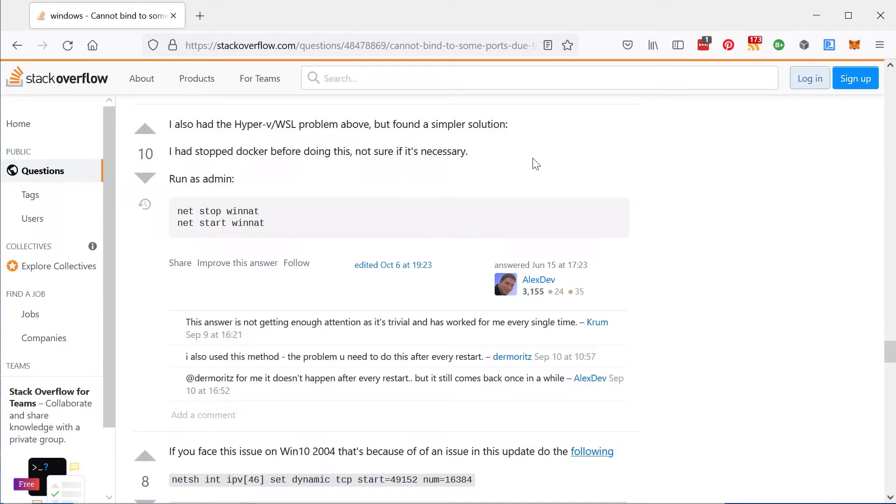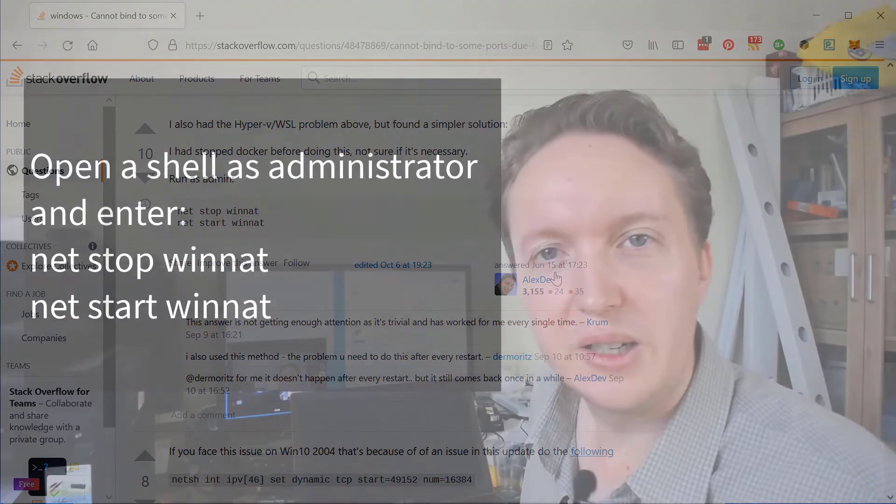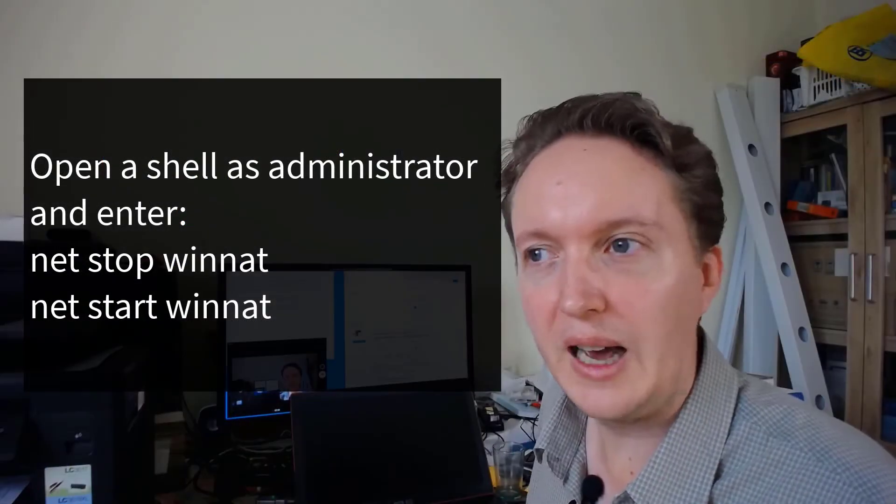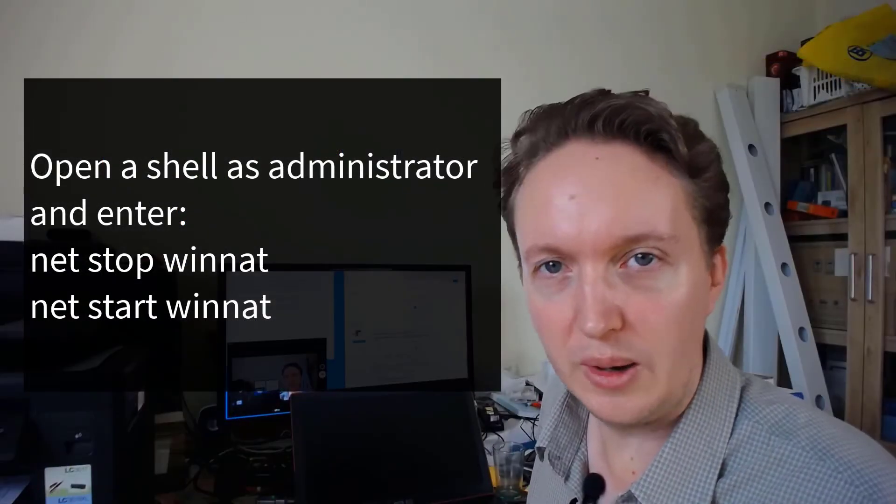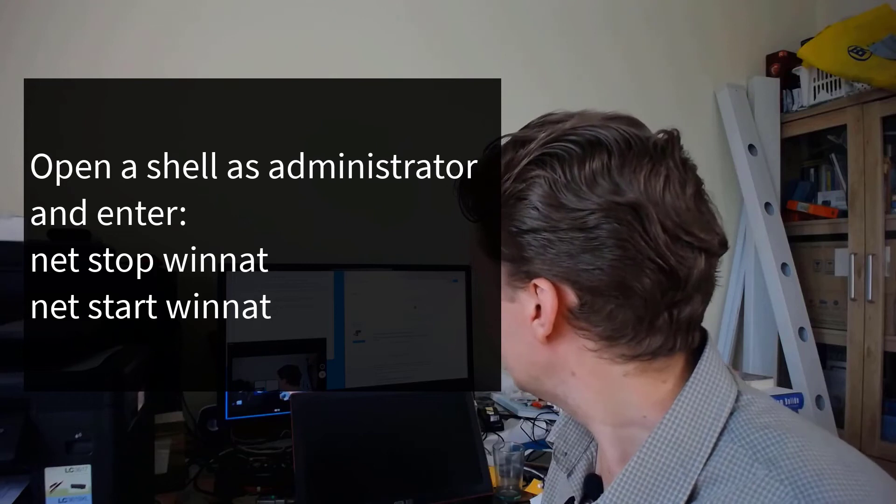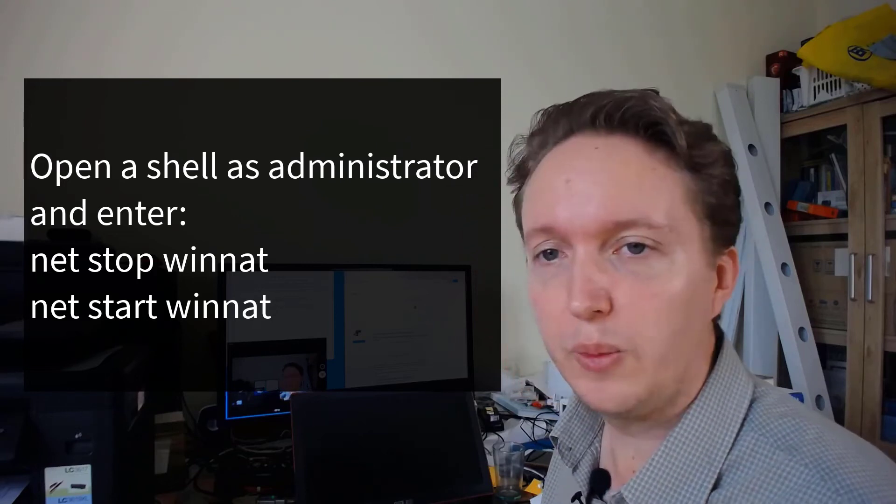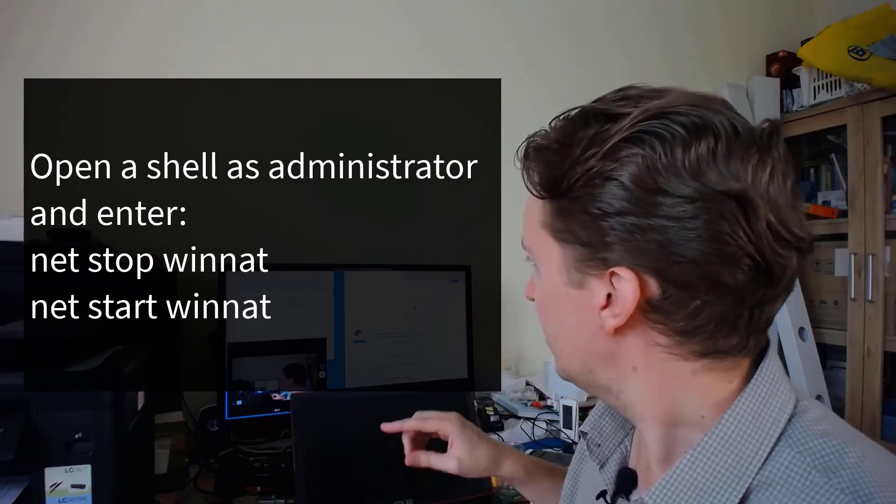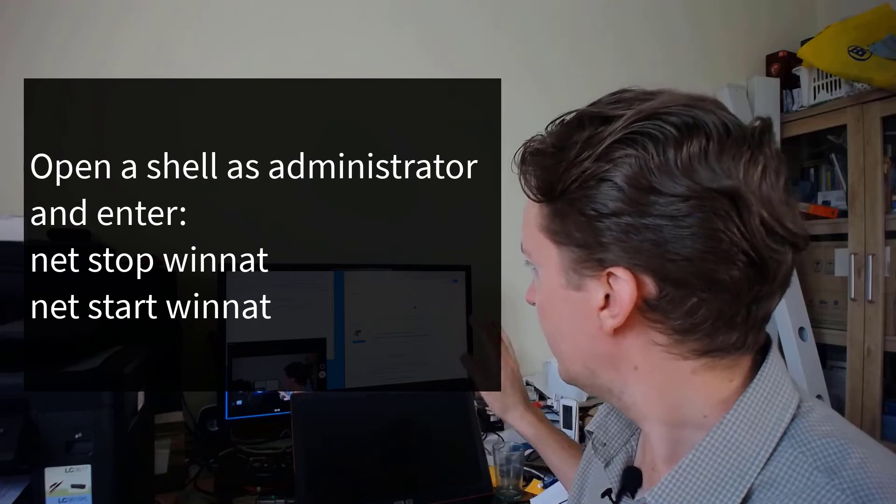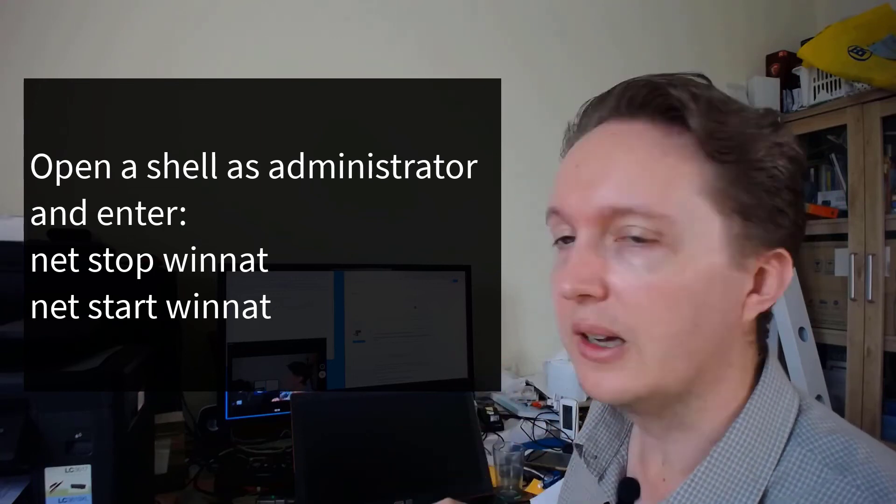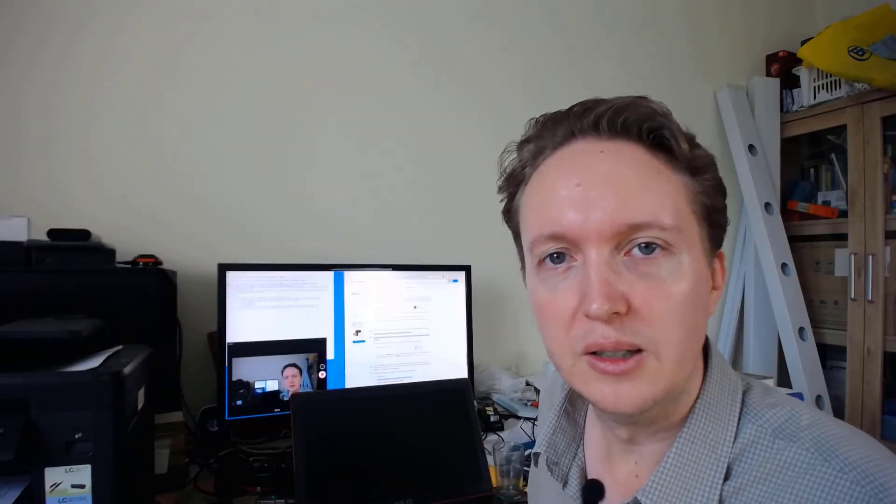Which basically says what you do is you start up a shell window as admin user. You have to have admin access, and then you stop WinNet and start WinNet. So net stop winnat, push enter, then net start winnat, and that'll clear it.